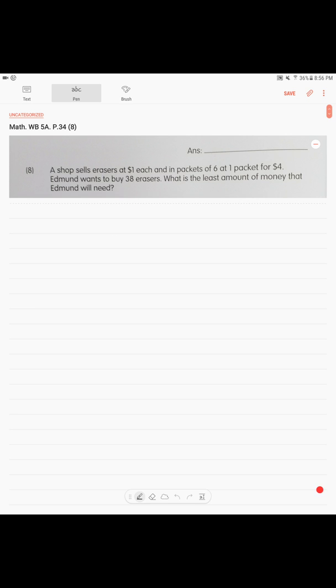All right. Last problem on page 34. A shop sells erasers at $1 each, and in packets of six, one packet for $4. Edmund wants to buy 38 erasers. What is the least amount of money that Edmund will need? Okay. So, obviously, if you have a packet.